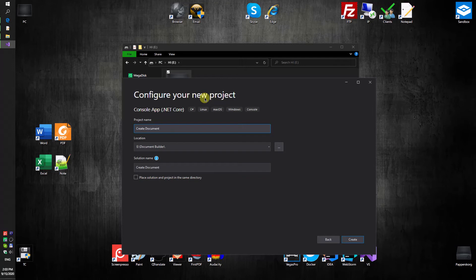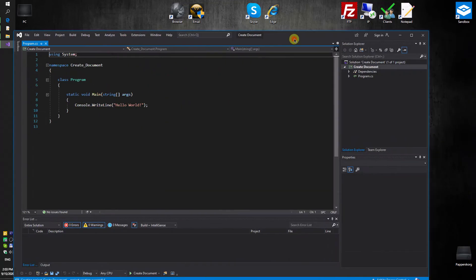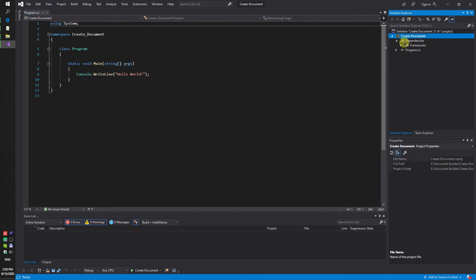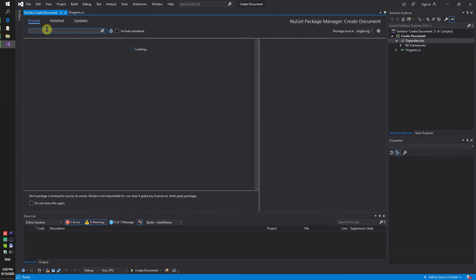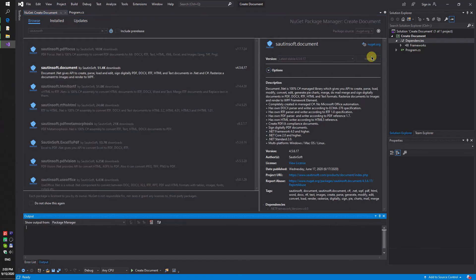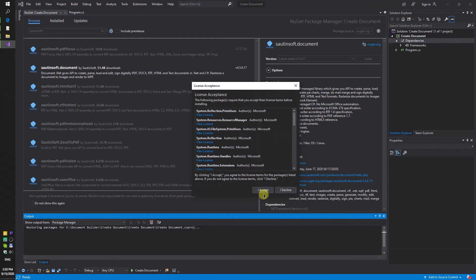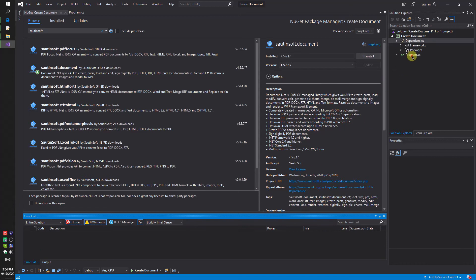Secondly, using NuGet, let's install the specific component for creating and manipulating documents. This solution is called Document.net. If you don't have access to NuGet, you can download this solution directly from the developer site. Links to the API and sample code are in the description for this video.